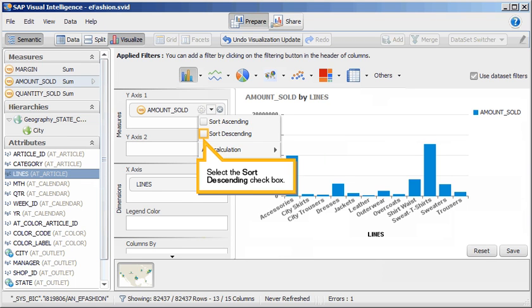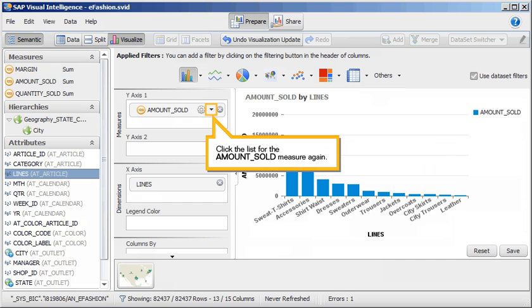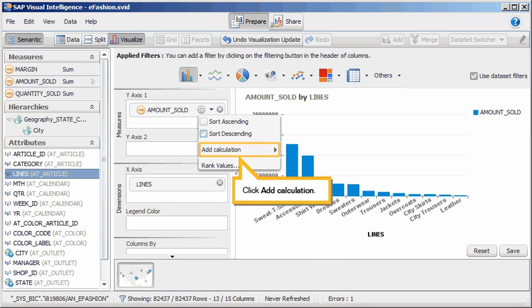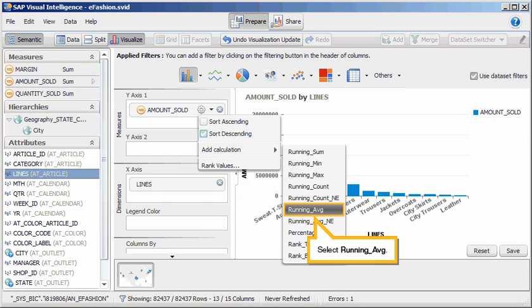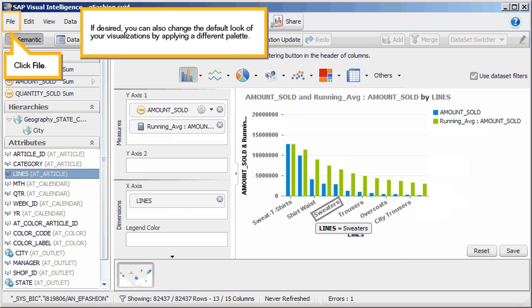Select the Sort Descending checkbox. Click the list for the amount sold measure again. Click Add Calculation. Select Running Average.